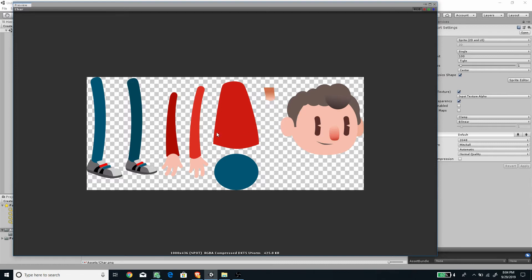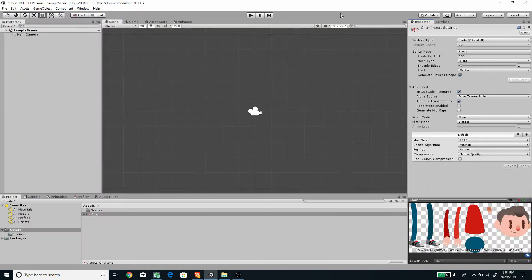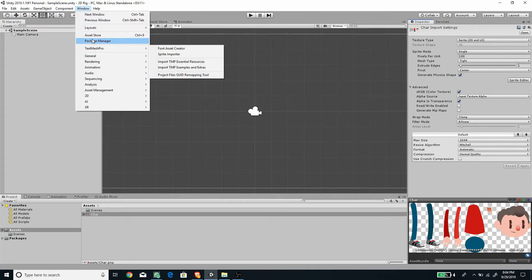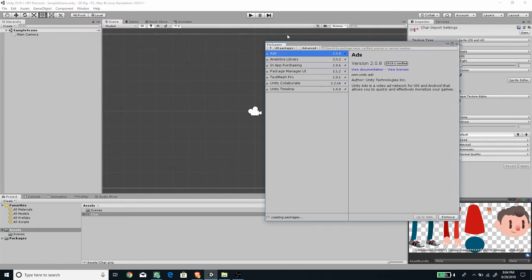The first thing we need to do is import the assets. I've already put the character assets here — there is a lot of art on the internet you can search for. Next, we need to go to the Window menu and then under it we have the Package Manager.